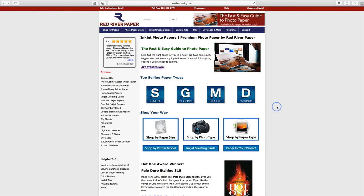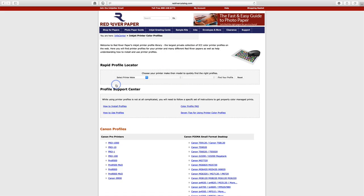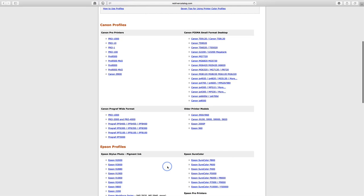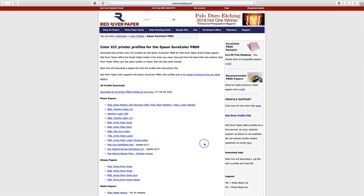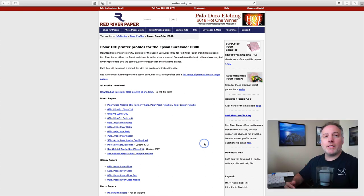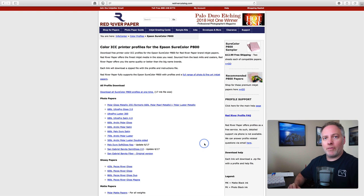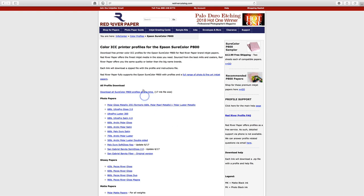I use Red River Paper for my printing and they have a wonderful library of ICC profiles. I'm going to go up to support and color profiles. And here, just find my printer. You could use the little pop-up dialogues here to work your way through it. Or, you know, it's not that an exhaustive list. So you can find your printer pretty quickly. Mine is the SureColor P800.